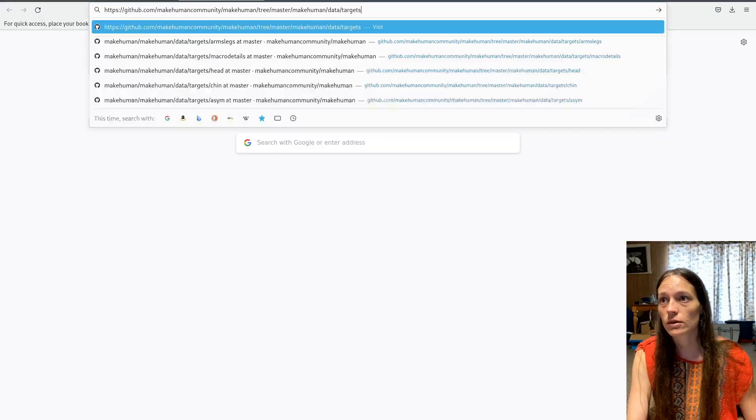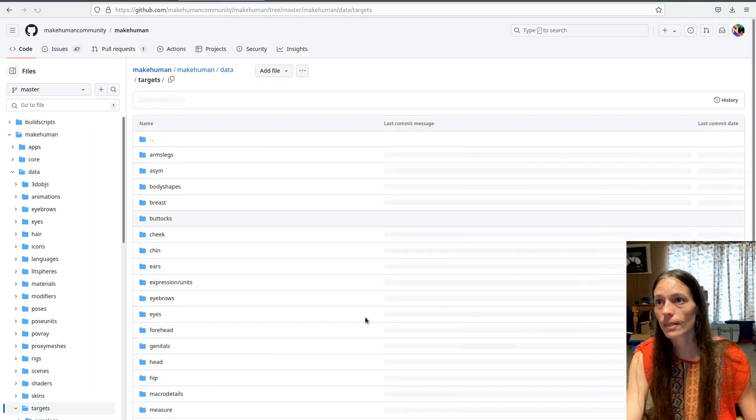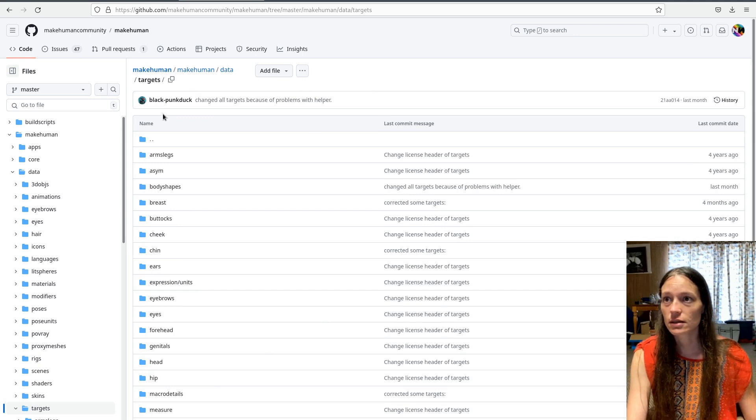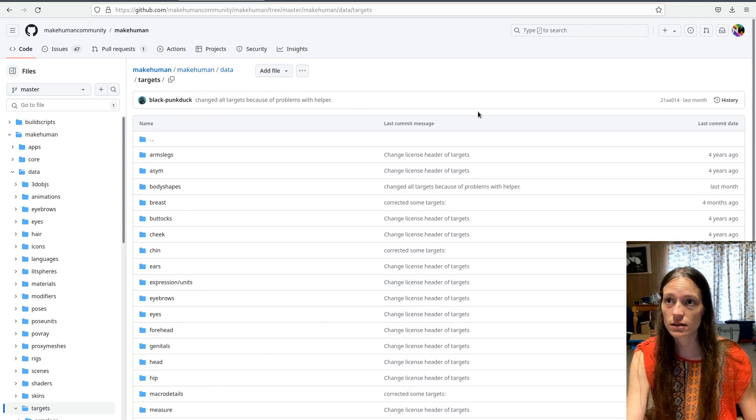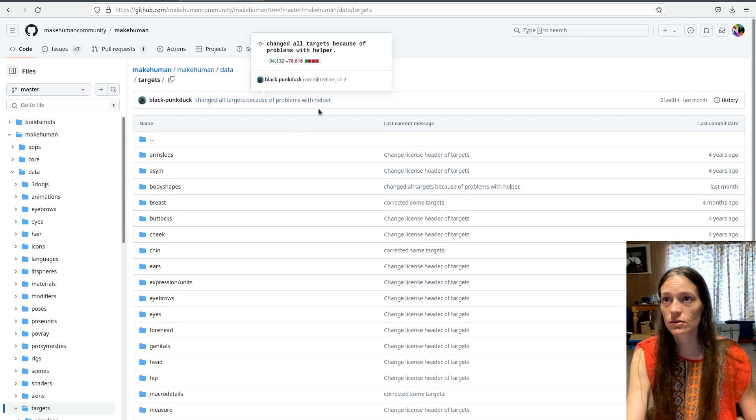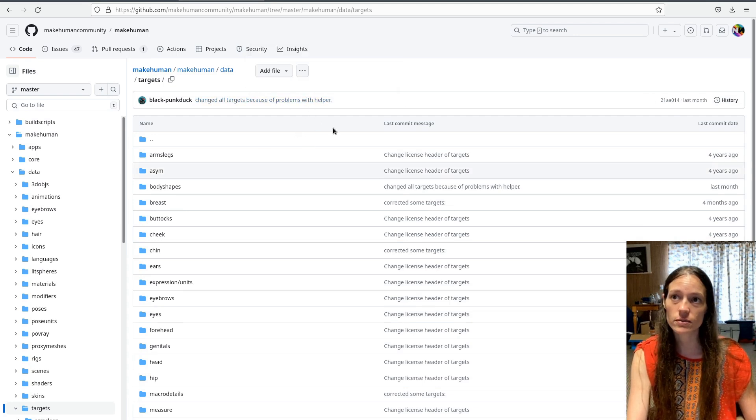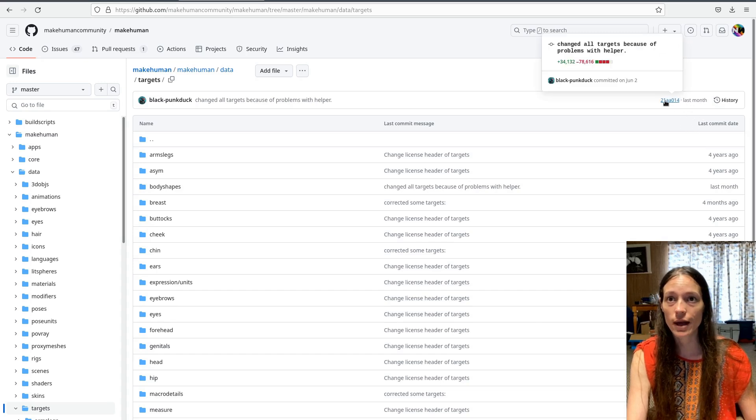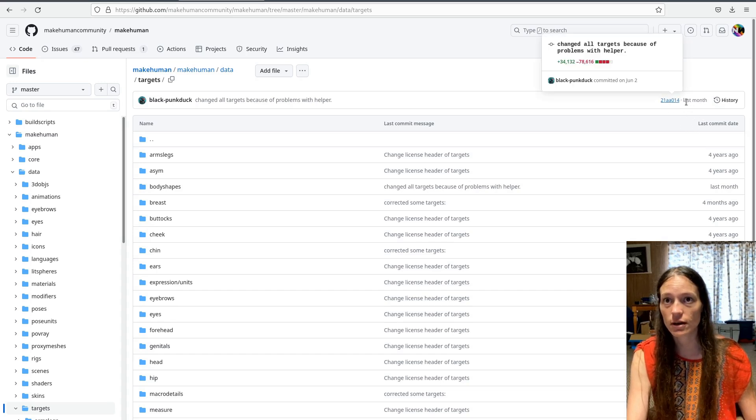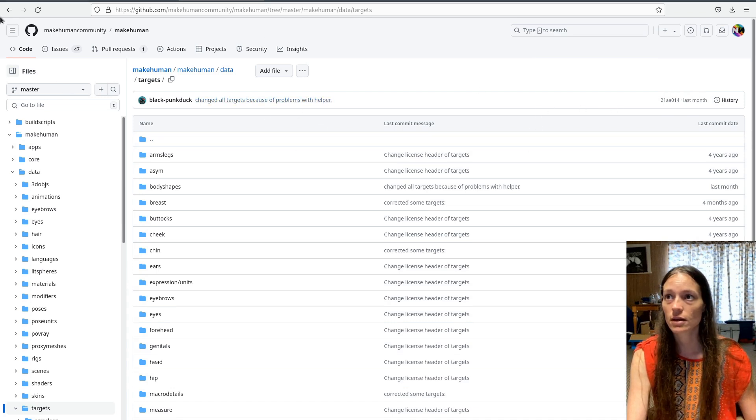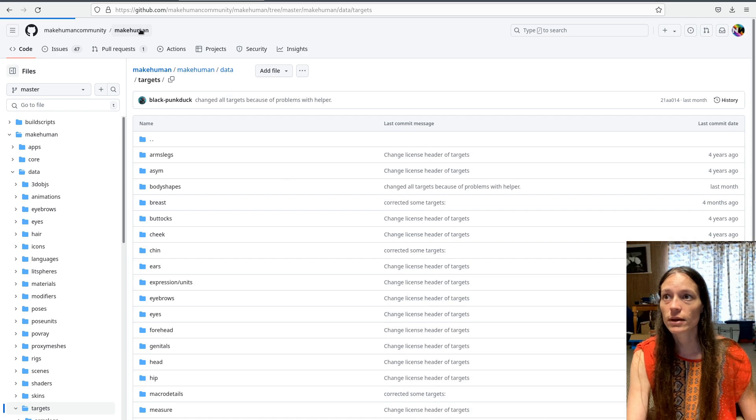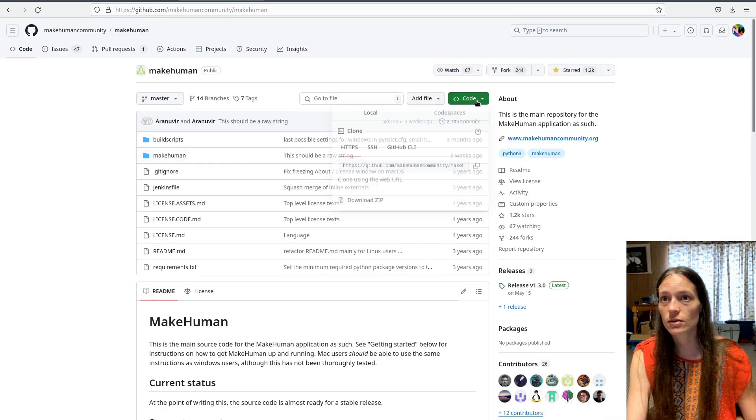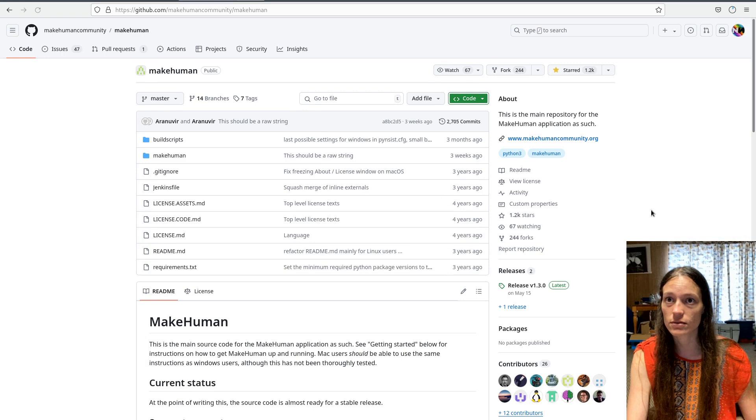So if you go there. And he actually, PunkDuck recently updated all of these to fix some of the helpers, which I think was causing problems with the clothes. So I do have the most up-to-date version of this target data already in the project, at least at this point. But you'll need to go to the make human base repository and download the zip file.